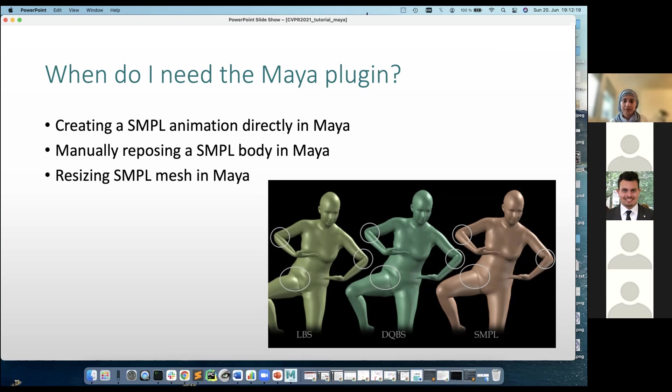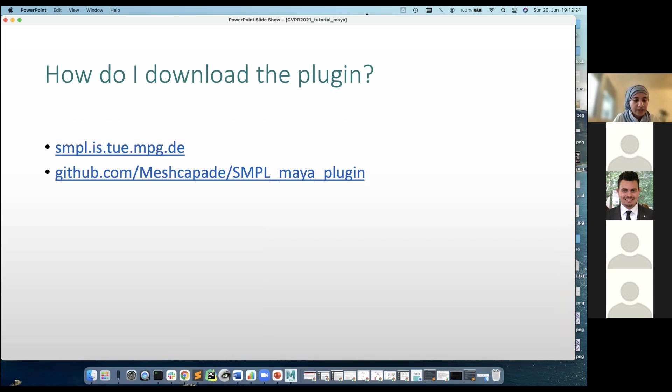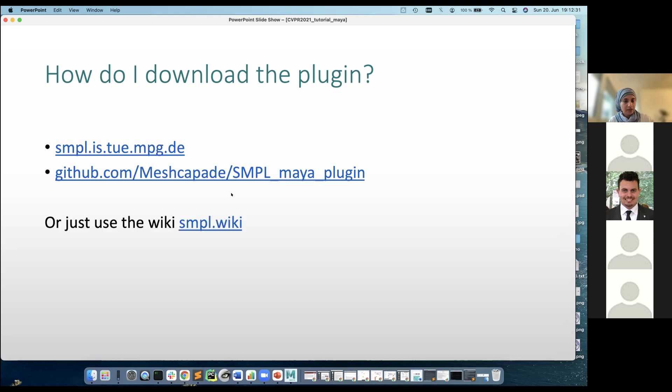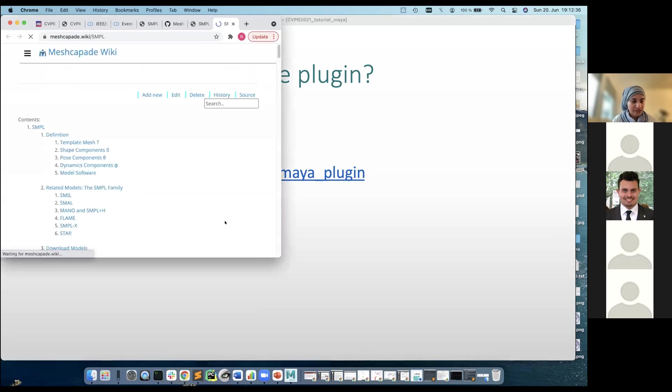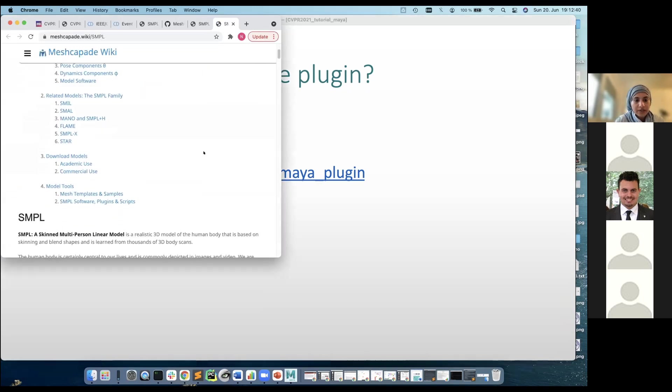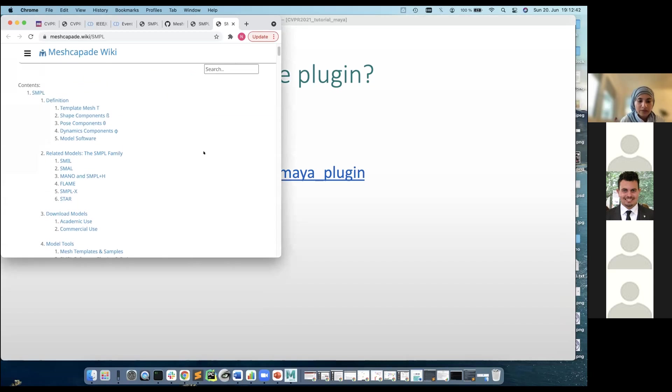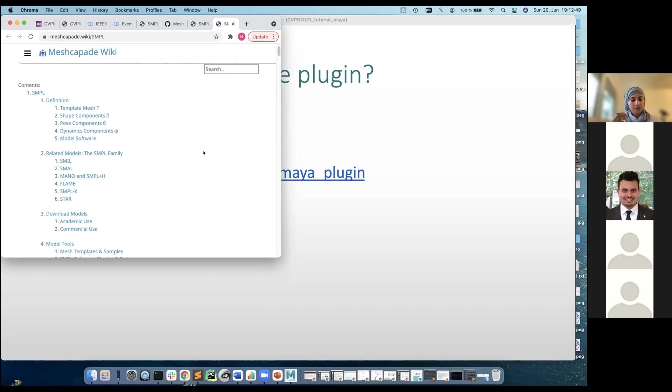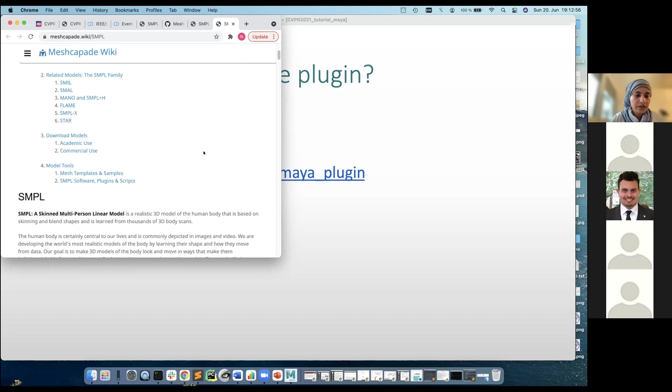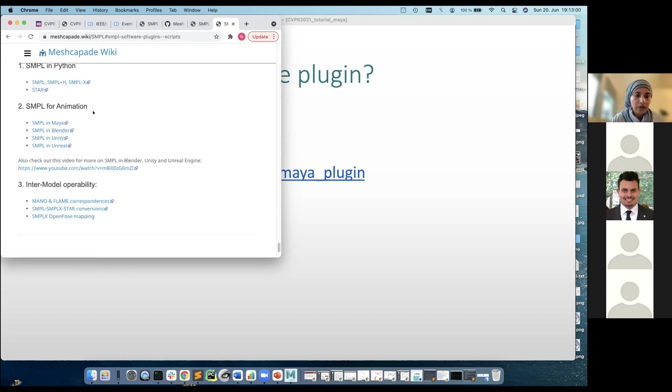So where do you download the plugin? You can find it on the SMPL website, the SMPL academic website, that's also available on our GitHub page. But the easiest way is just to go to the wiki. So the SMPL wiki essentially lists all of the ongoing progress on the SMPL model. We will be also adding more of the information as we go along, more resources to this wiki, and also the FAQs from today's session. Here you can navigate to the model tools.